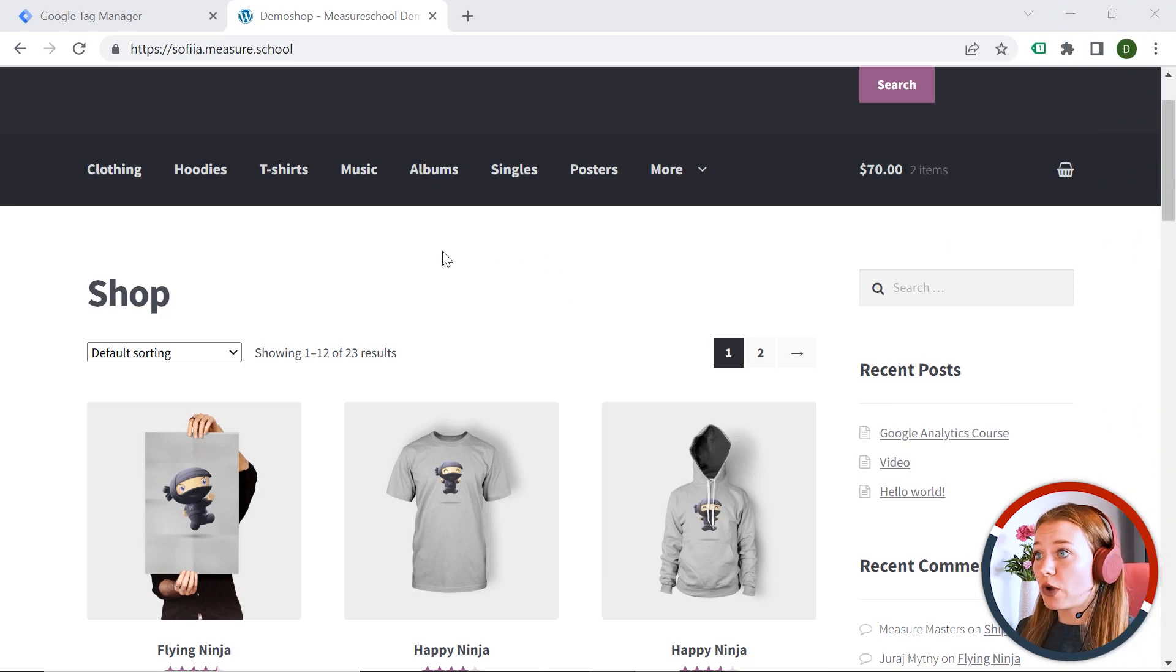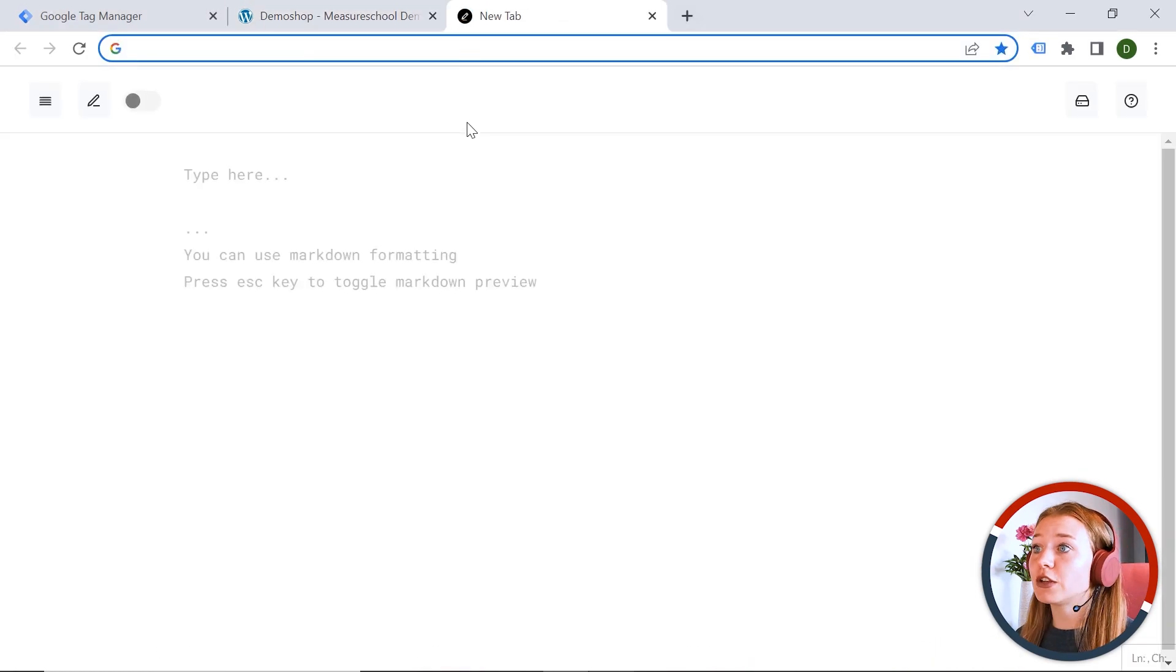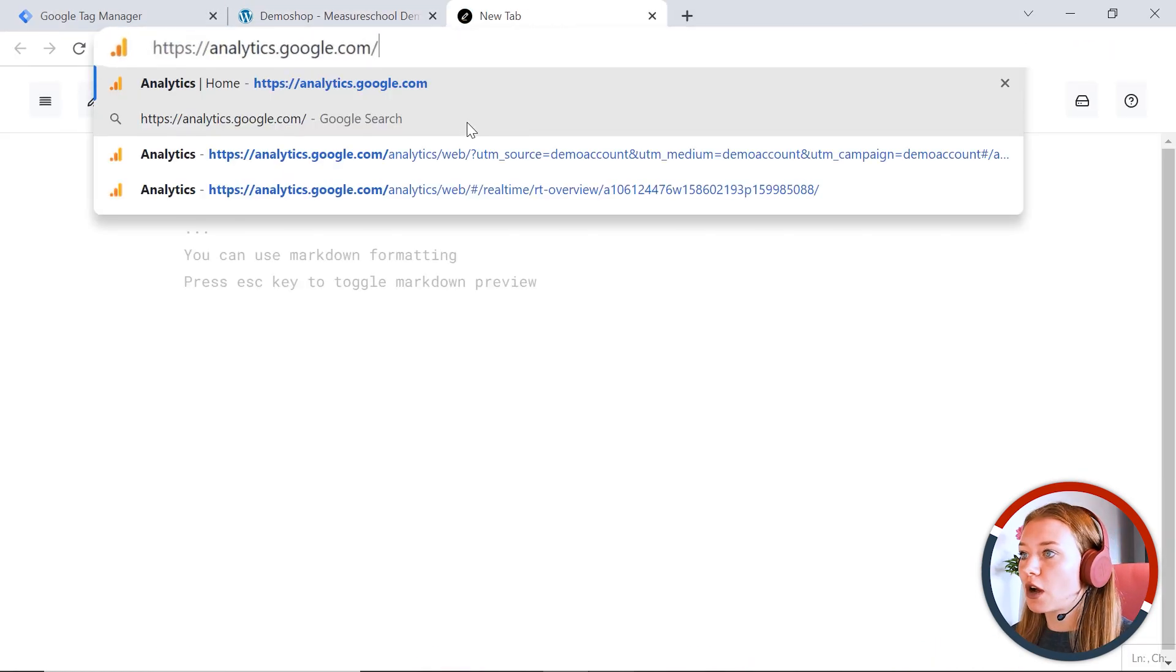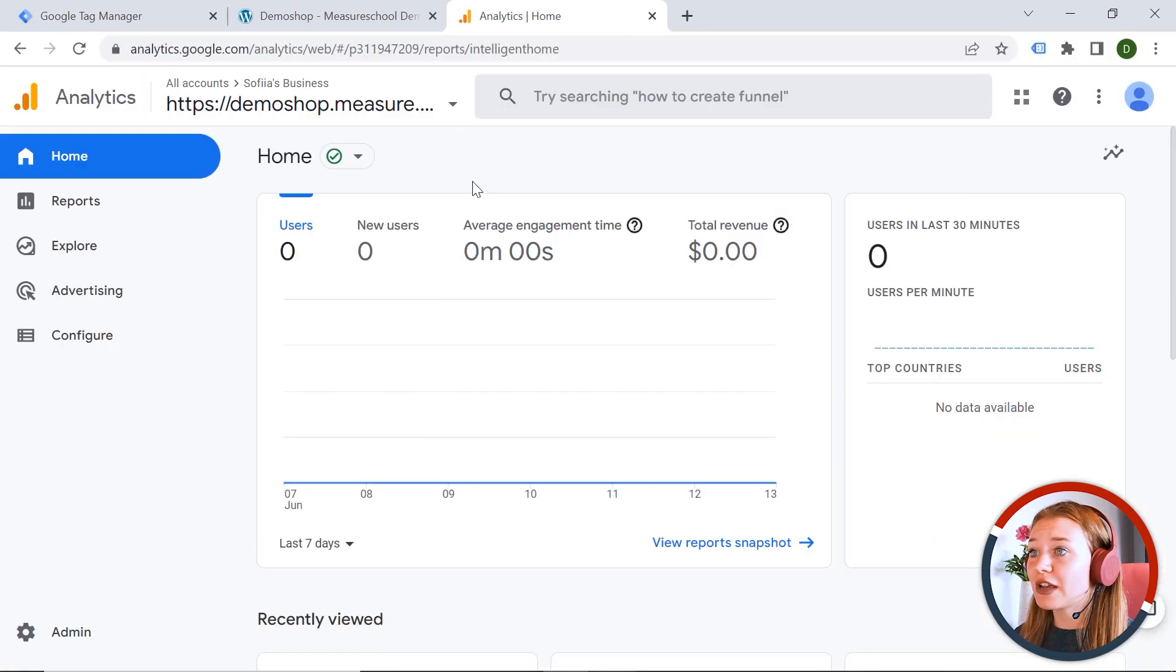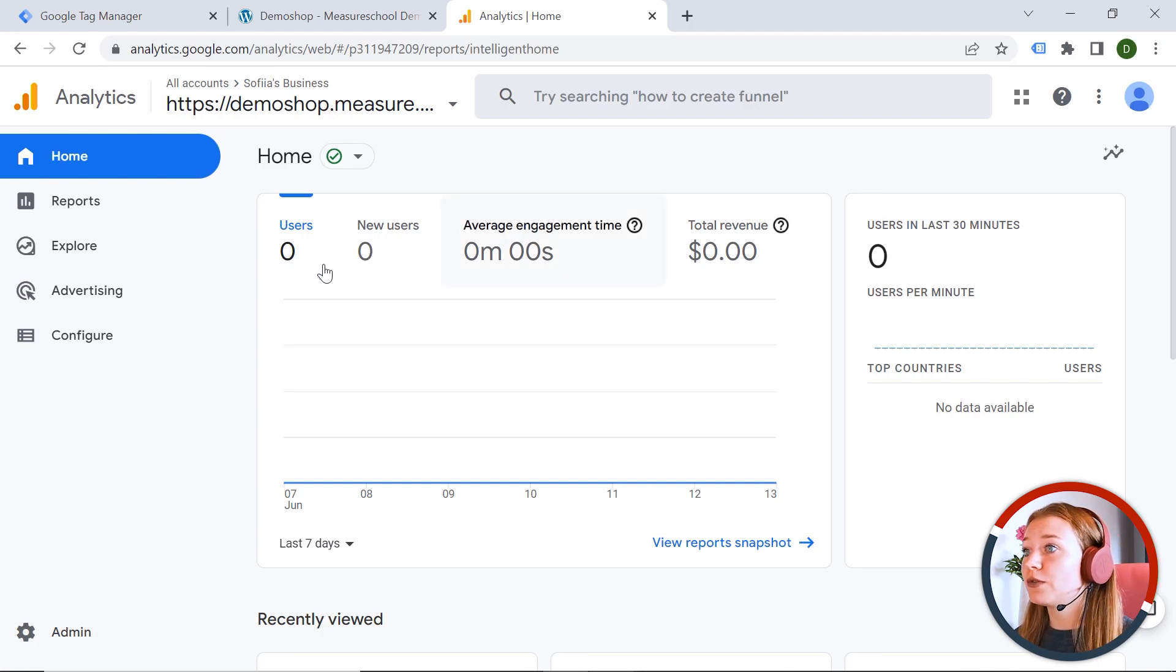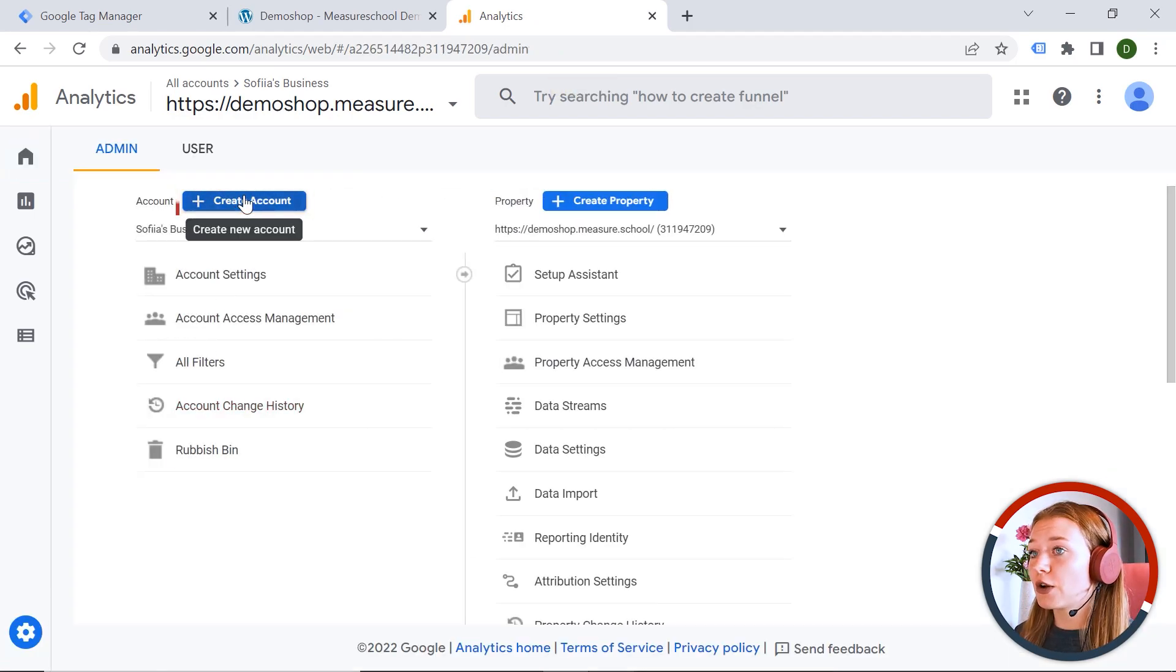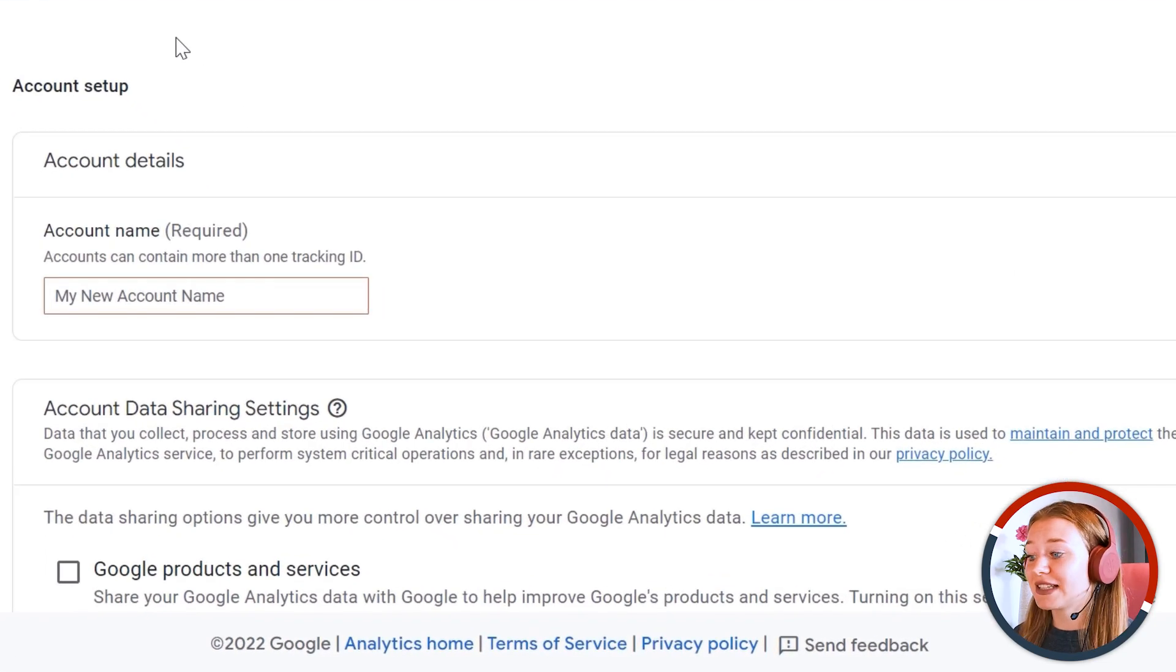So you can see my web page. And if you want to start using GA4, you have to create a new account. So you should go to analytics.google.com and here you would have to click create a new account. In my case, I do have an account already, but I also can create a new one from here. I should click admin and then create account. And it would take me to exactly the same place.